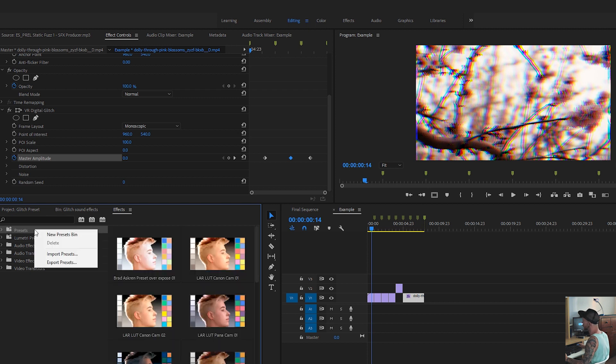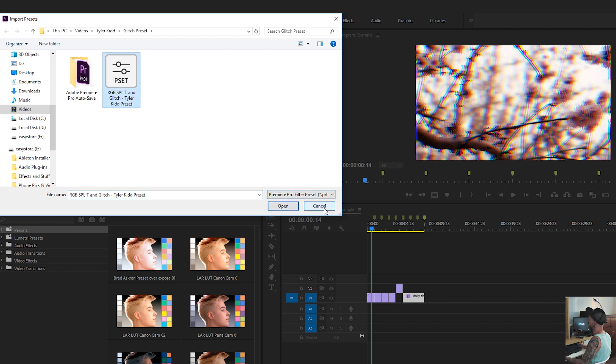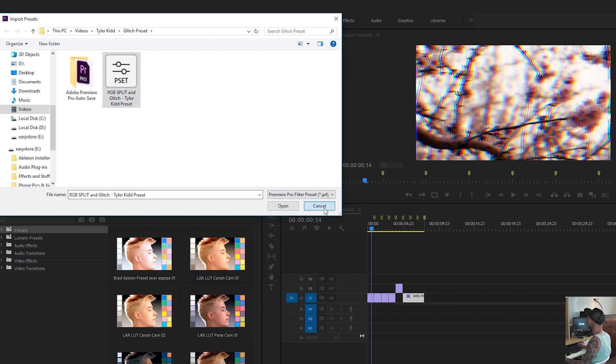We're going to go to presets, import presets, and then there it is. We'll just click on it and open it. I've already done it, so I don't need to do that. But it's as easy as that.